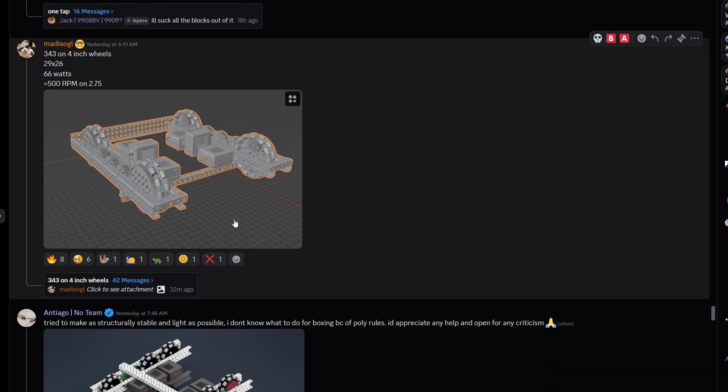Interesting CAD. 343 on four inch. Interesting. I'm gonna give it a B tier.